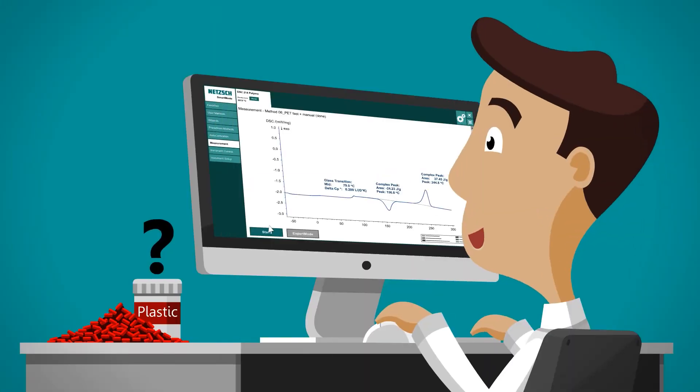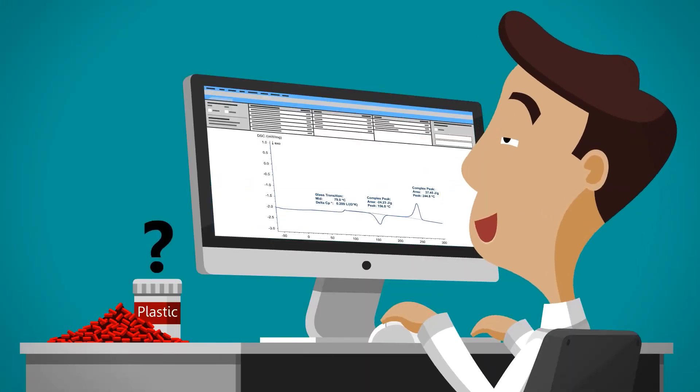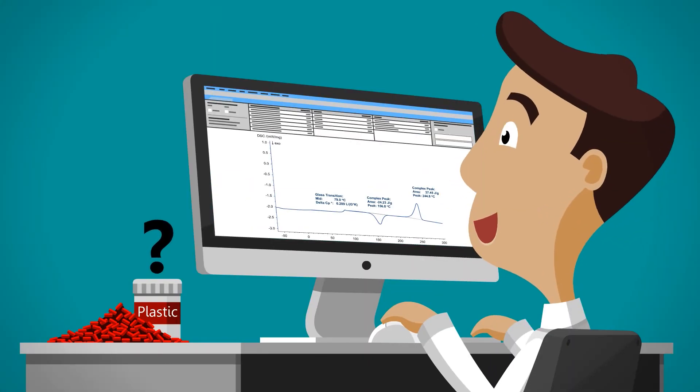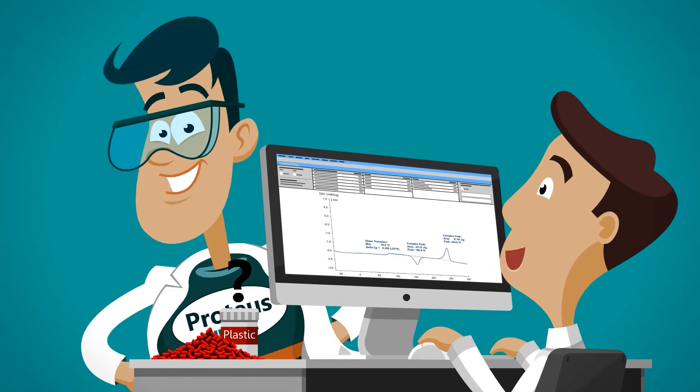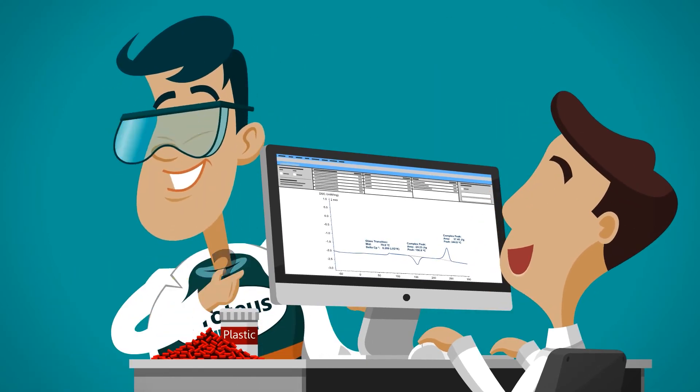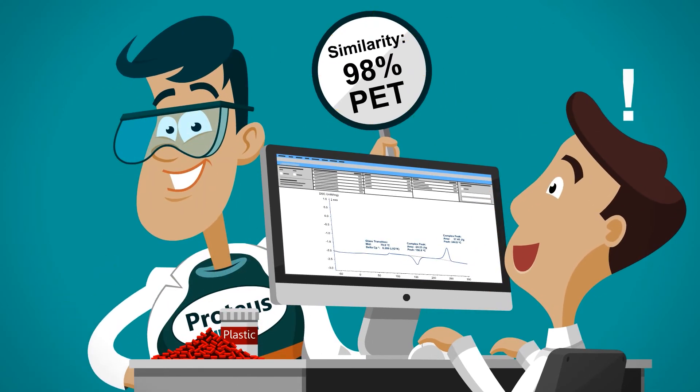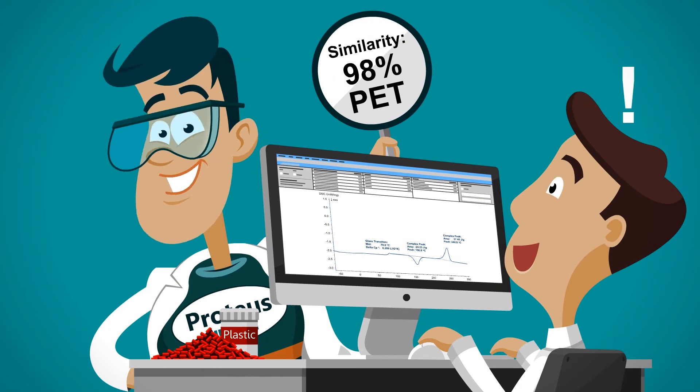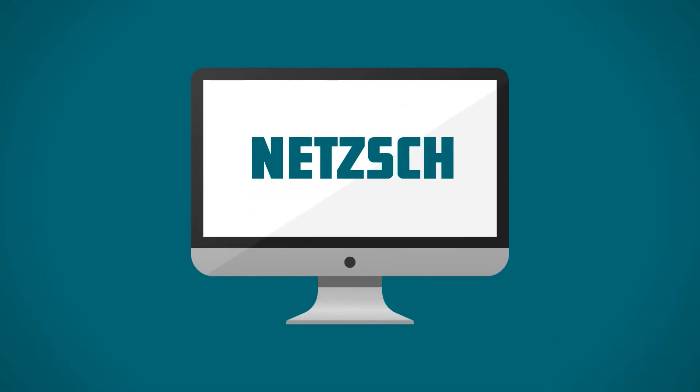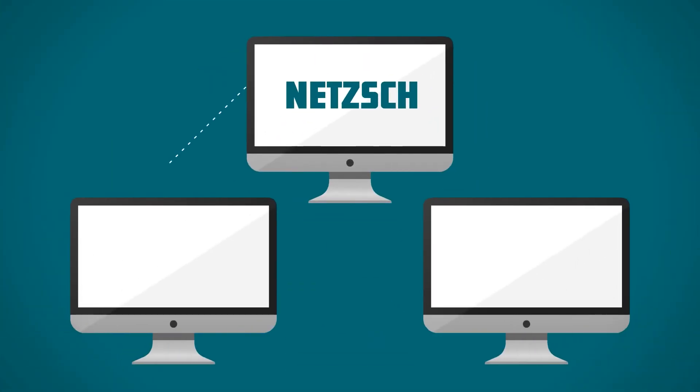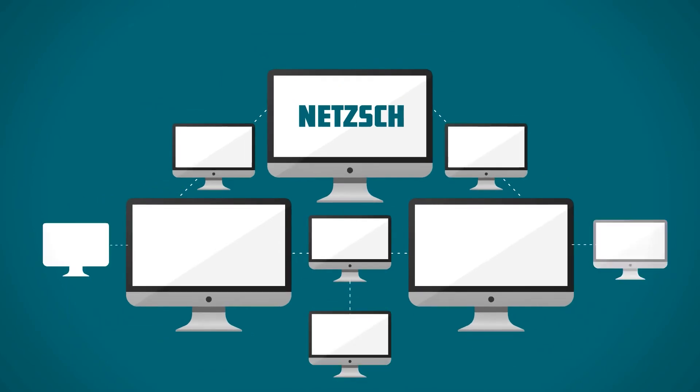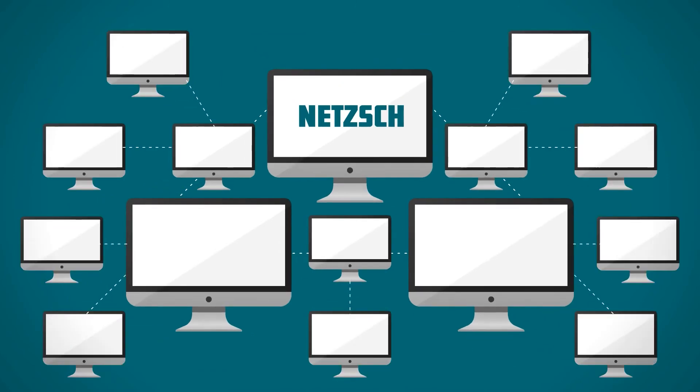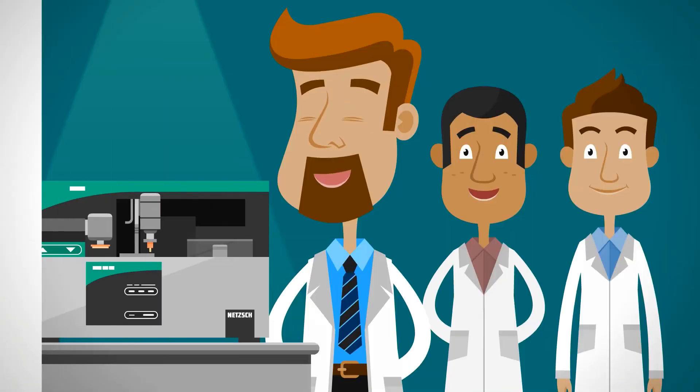As a next step, the Identify database helps in the interpretation of materials without the need for any tedious literature research. Users may also create their own databases with Proteus and share these within the team.